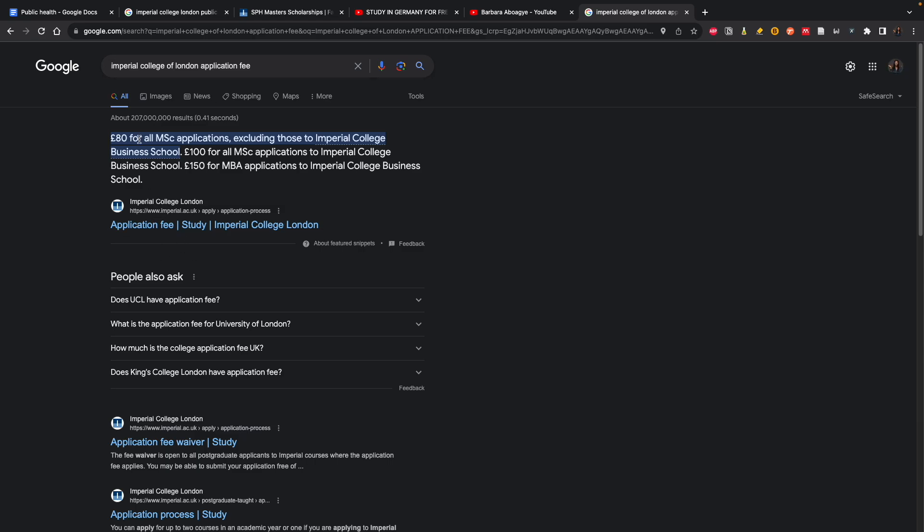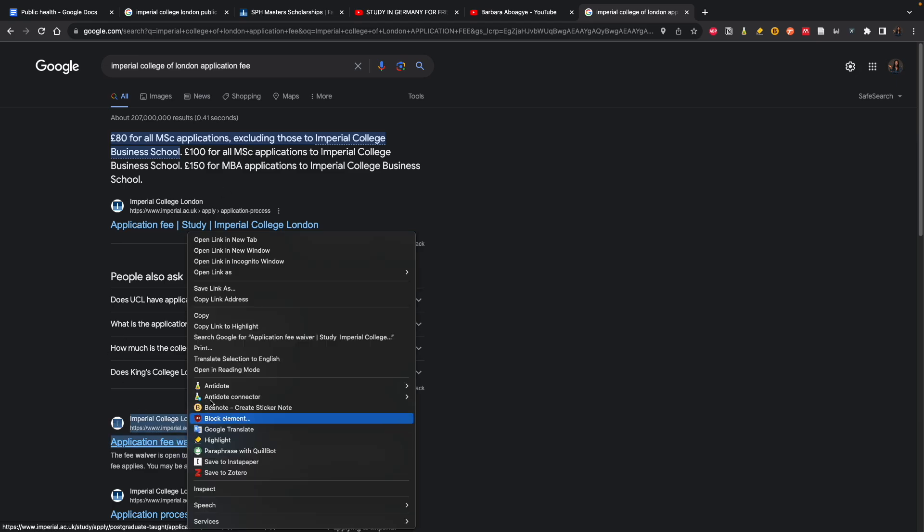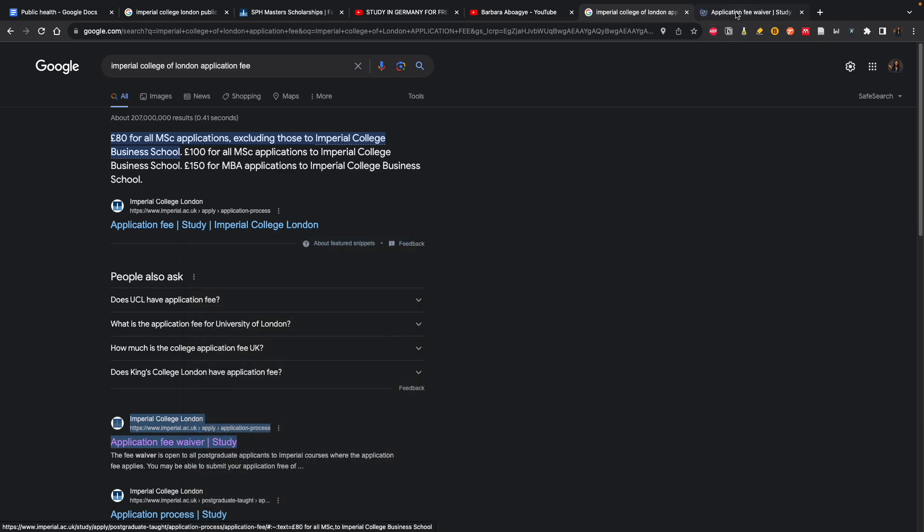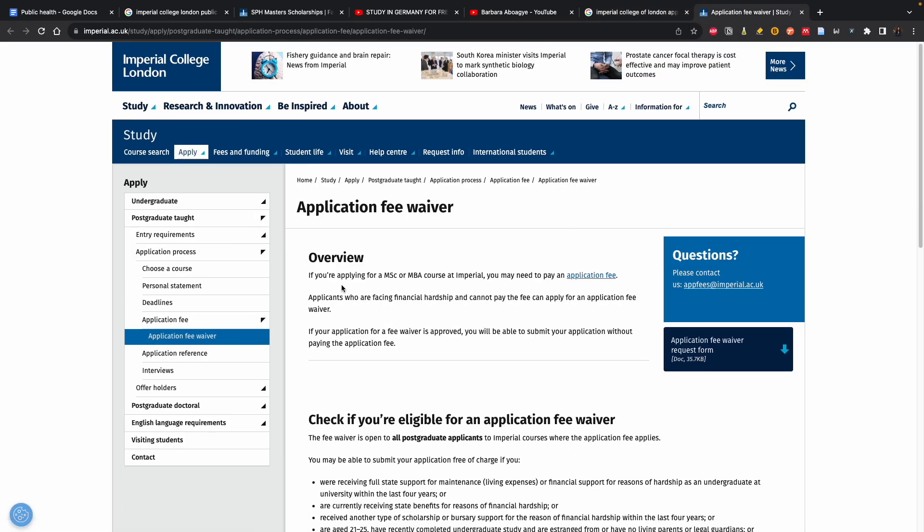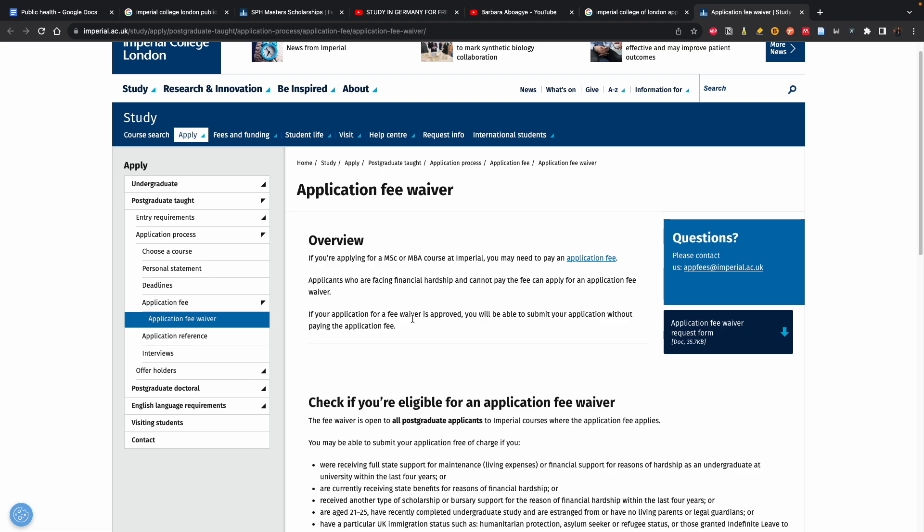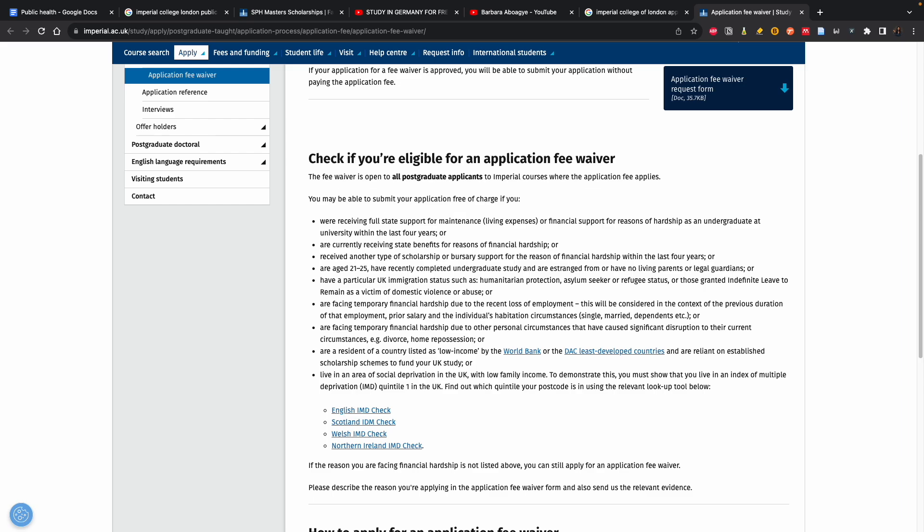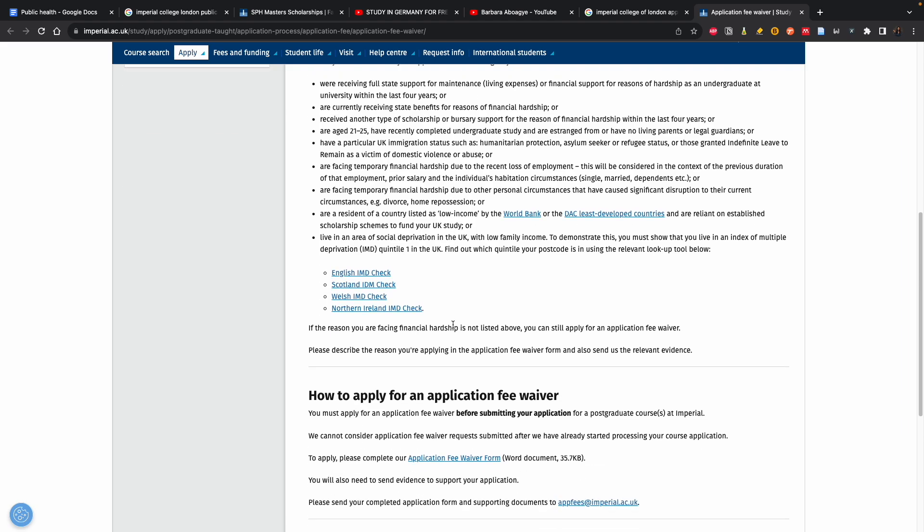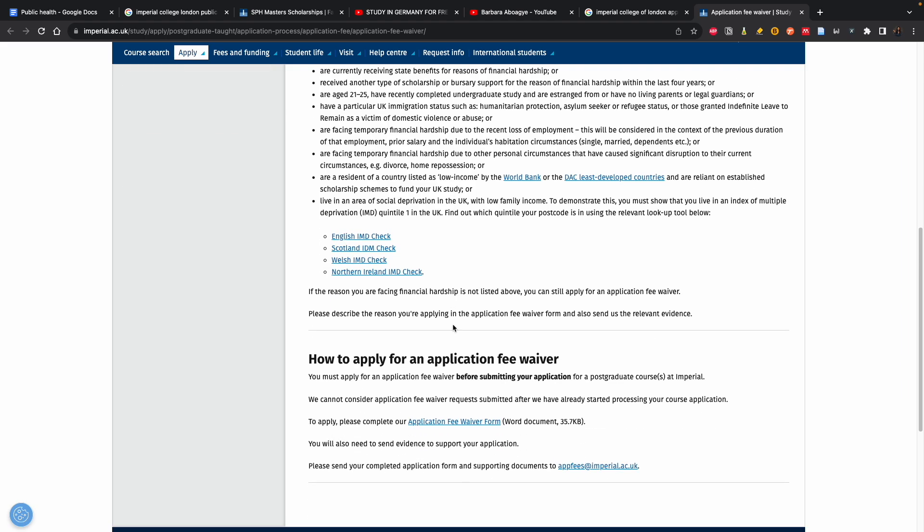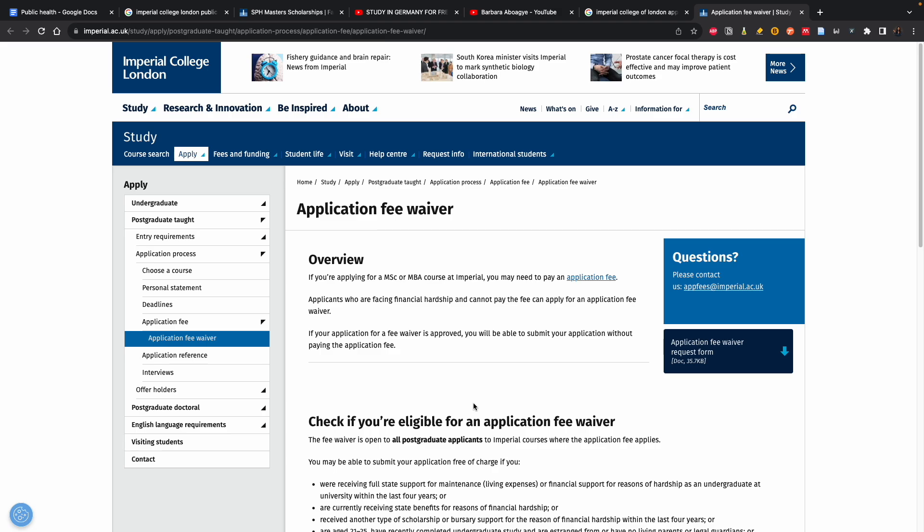So this is the application fee: 80 pounds for all MSC applications, excluding those to Imperial College Business School. You can see the application fee waiver which I'm talking about right now. If you didn't know, you will not ask, and you might pay for application fees. But applicants who are facing financial hardship and cannot pay the fee can also apply for an application fee waiver. If your application fee waiver is approved, you'll be able to submit your application without paying the application fee. It will tell you if you qualify or not.